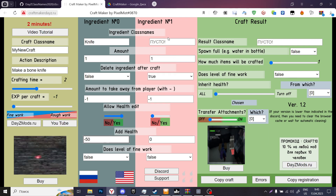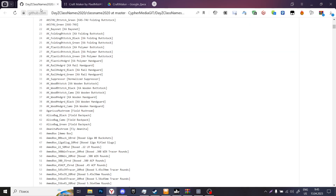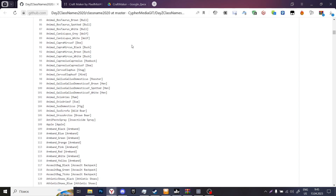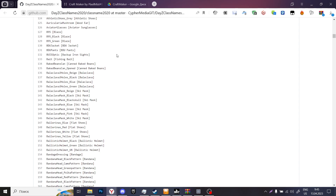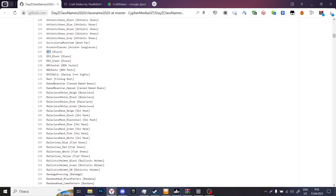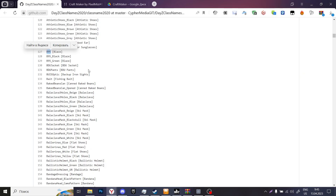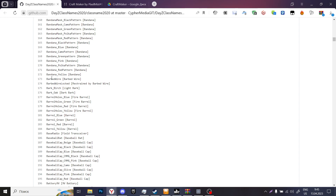Ingredient number one is basically the same thing but another item that you need to combine with your knife. On GitHub you can find almost any class name that exists inside of the game, though it's not fully up to date — it's from 2020. For example, let's use 'blaze' and put it here. So when we combine knife with blaze, we are going to craft barbed wire.